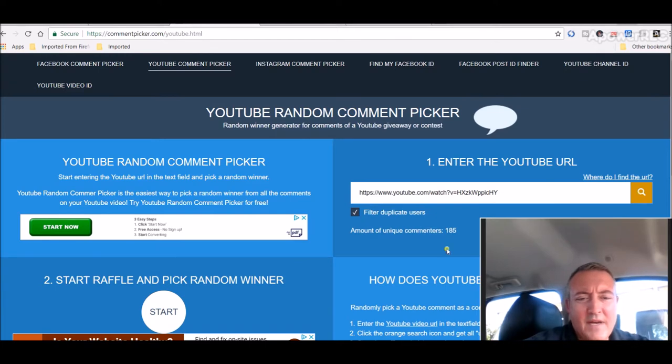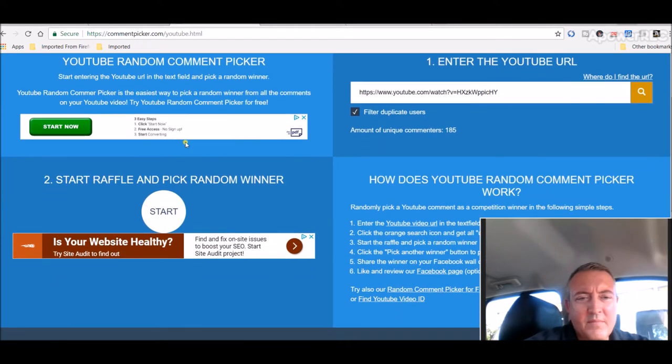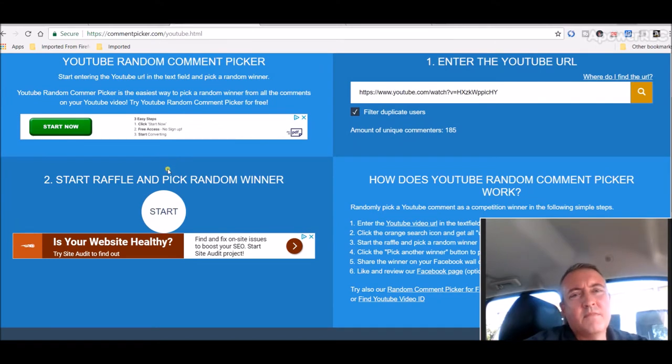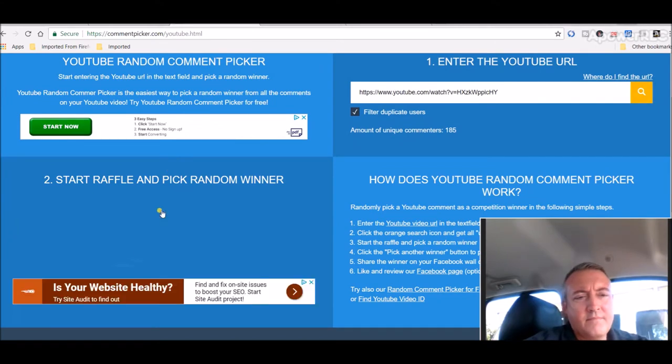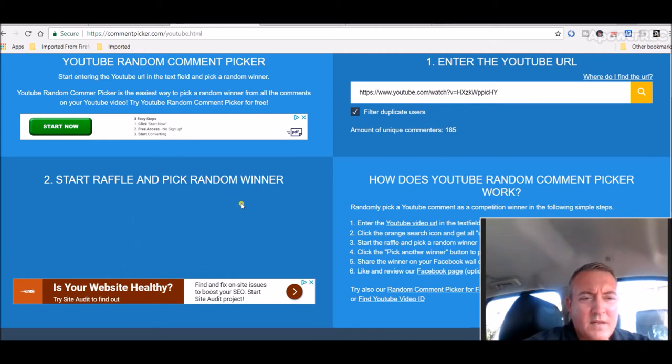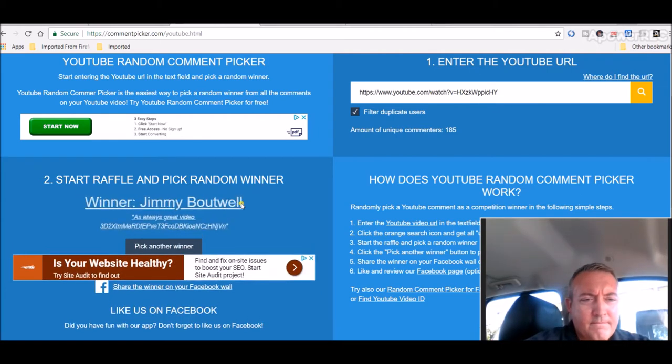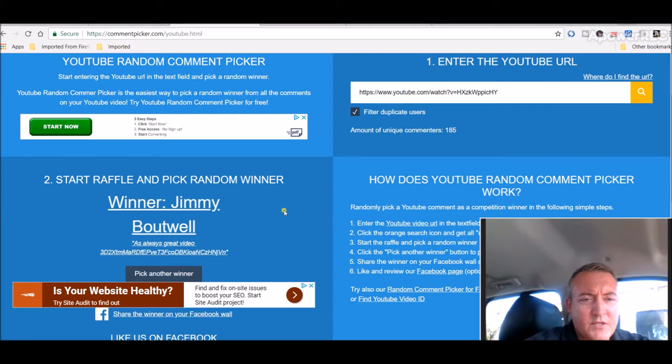185 unique comments. Let's scroll down a bit and let's pick a winner, guys. Good luck, everyone. Who's it going to be? Jimmy Boutwell.